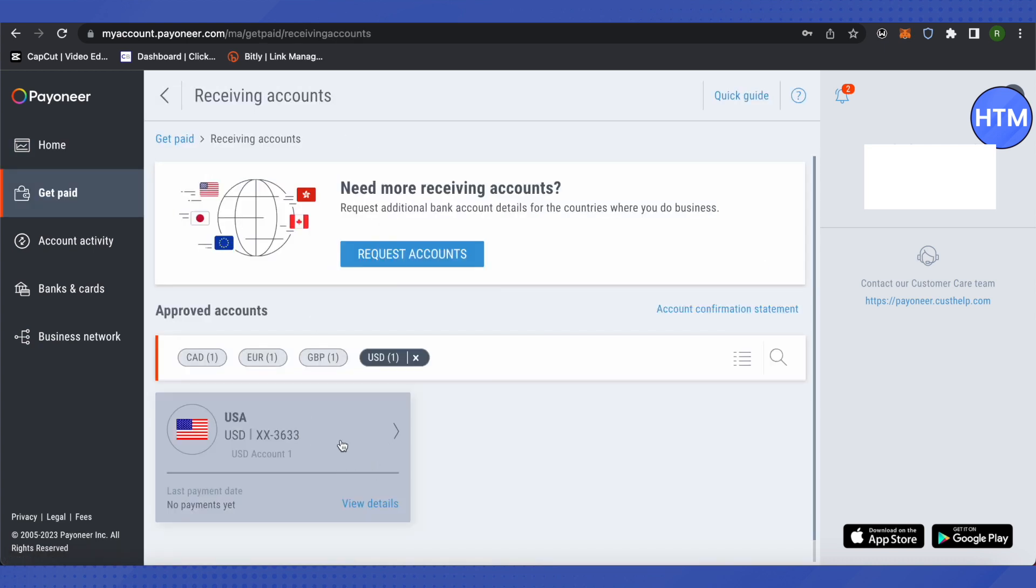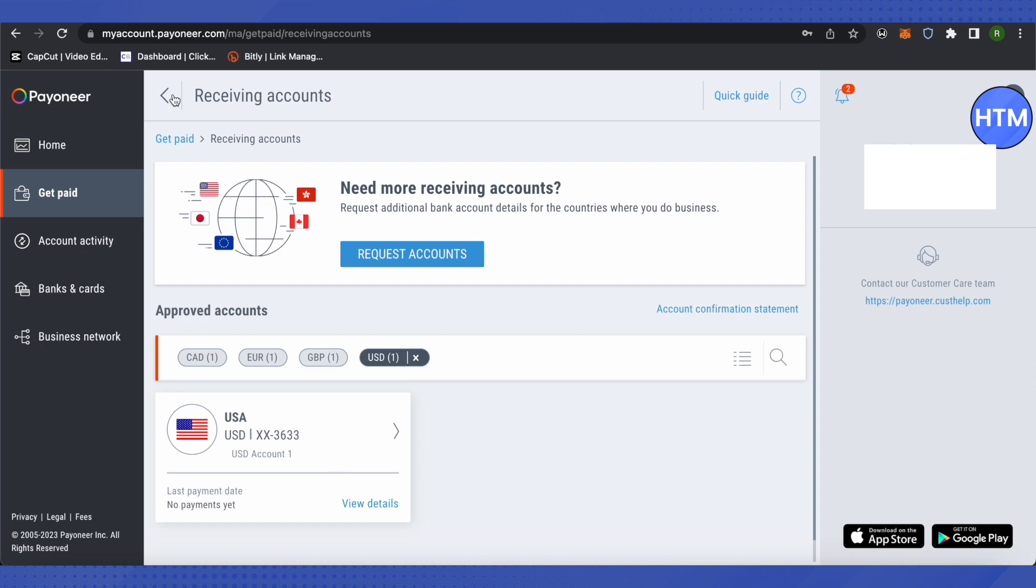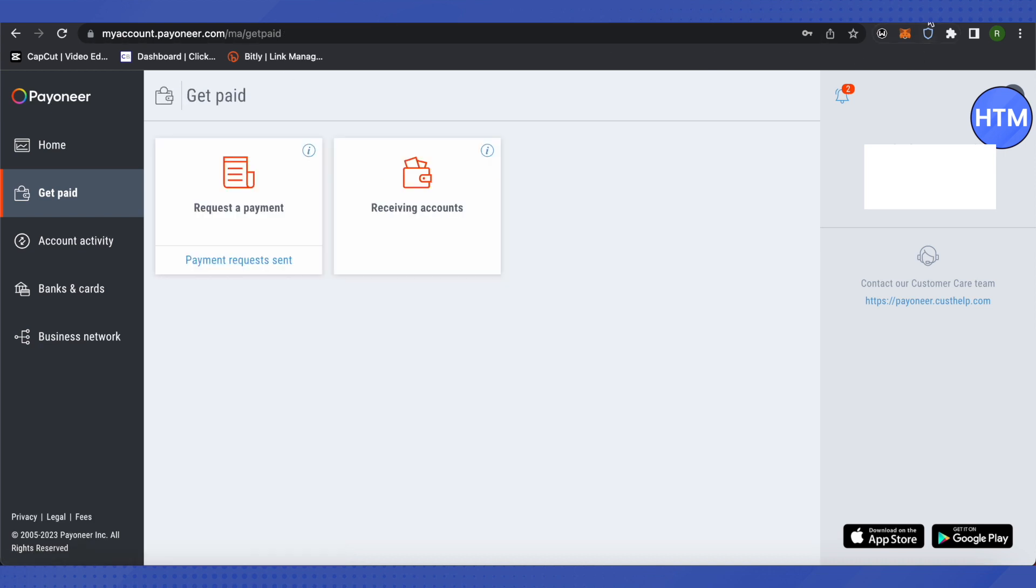Then click and connect it to your GCash account. After that, when you go to your GCash account and try to cash in using Payoneer, you'll get the option for conversions.